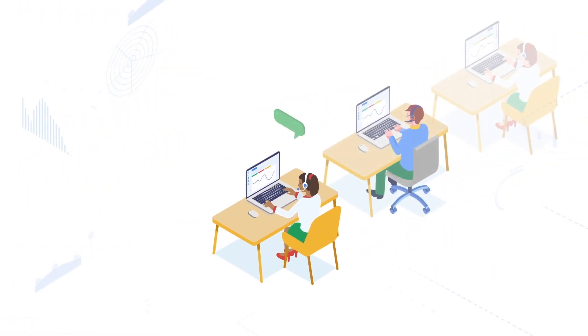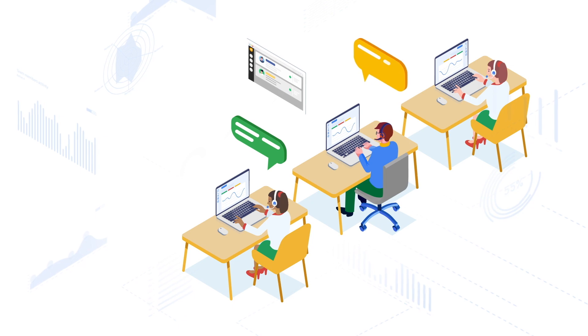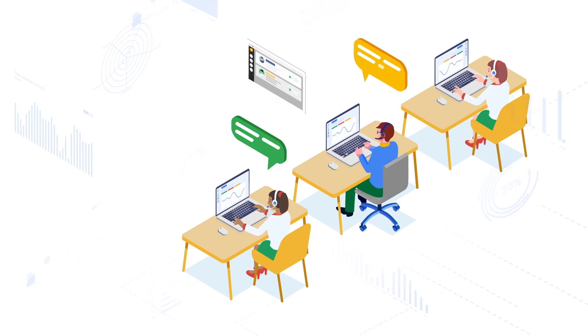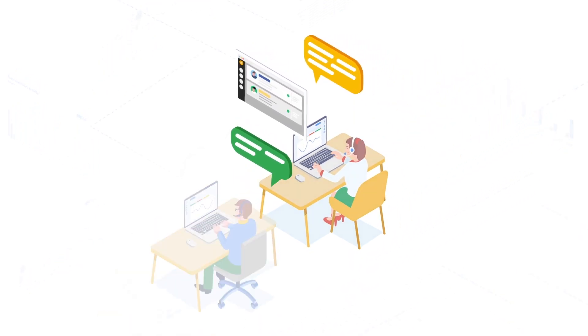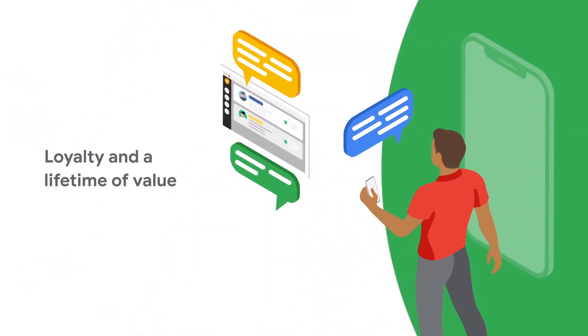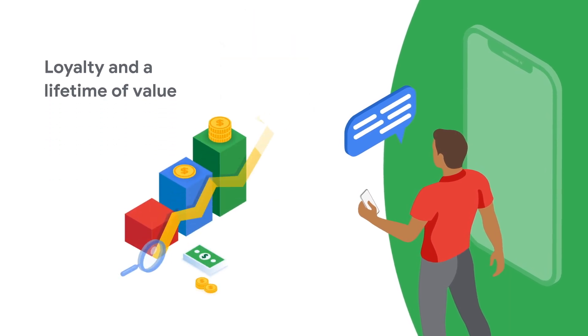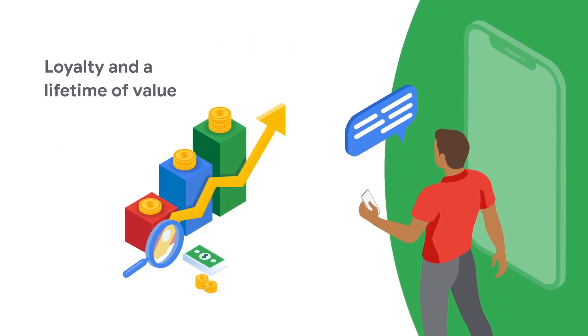Together, these AI capabilities help improve agent productivity and job satisfaction, deliver quicker resolution closure on the first contact, and improve customer satisfaction, resulting in increased loyalty and lifetime value.